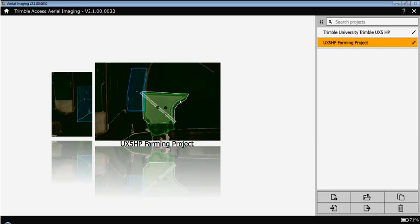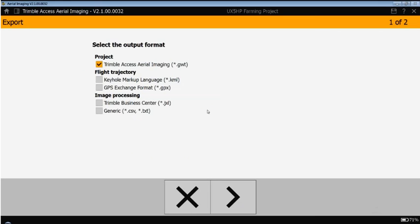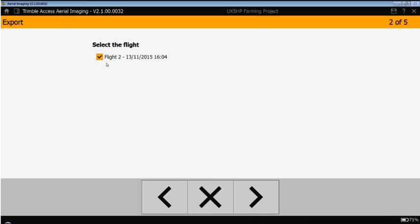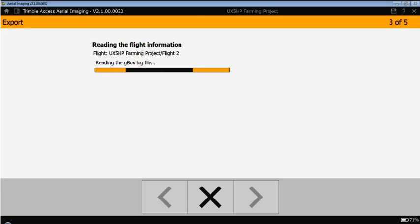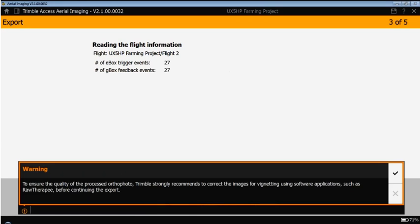The flight has been covering the green area that we can see in the thumbnail view here. So by simply selecting the project and select the export option, I can then choose my right output. As we will go to the Trimble Business Center post-processing and image processing workflow, I'll select the .jxl option here. I have only one completed flight, so I'll continue with this one.